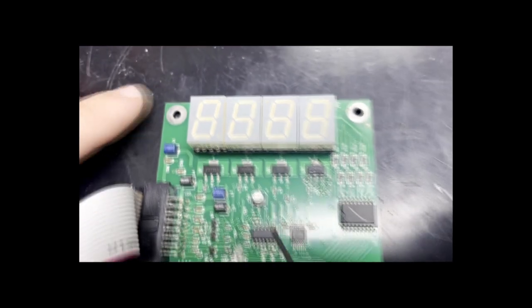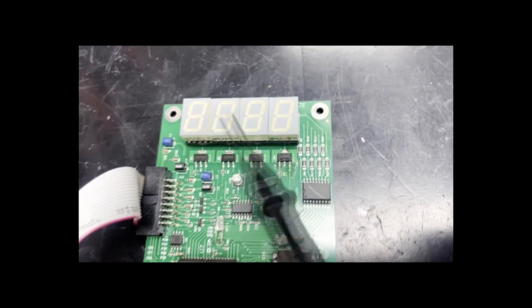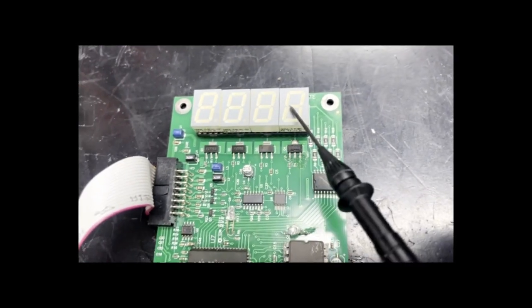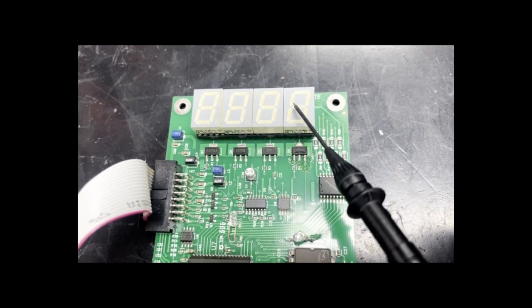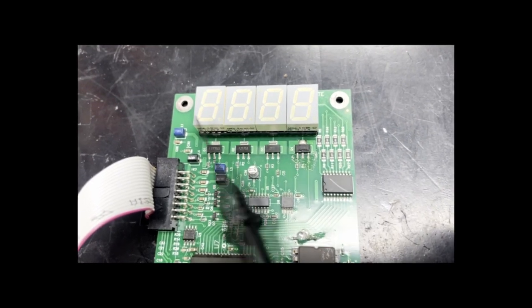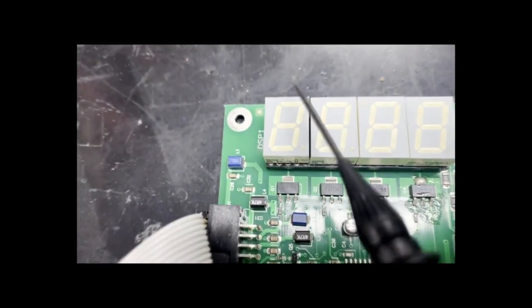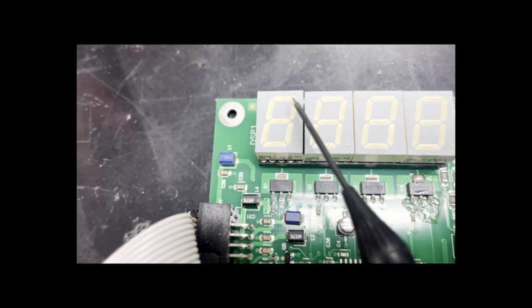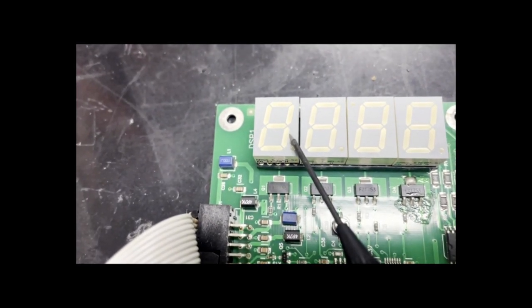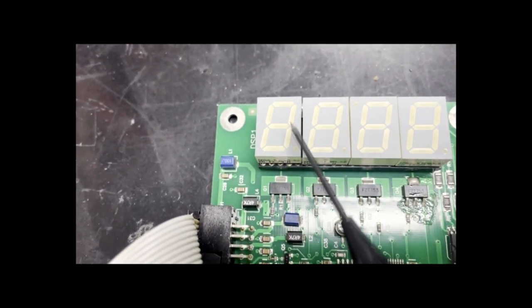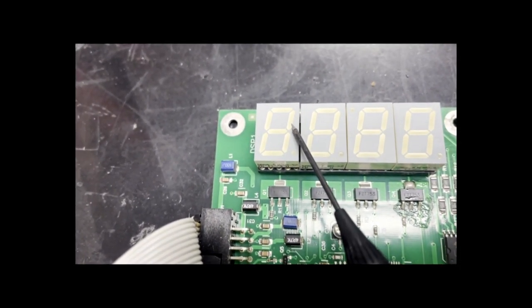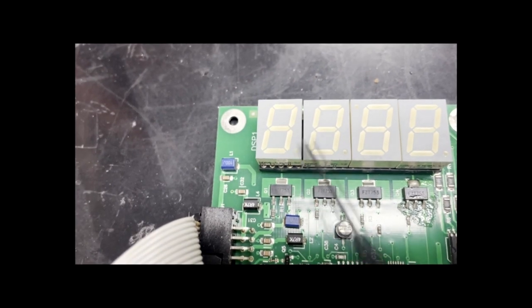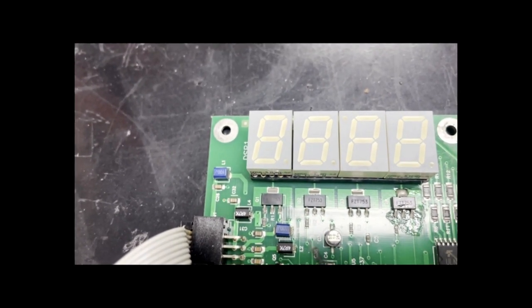Many times, a customer will let us know that the 7-segment display is displaying odd characters. For instance, if it is supposed to be displaying a 7, which illuminates these three segments of the display, maybe there is one segment missing, or maybe the entire message is garbled and not legible.